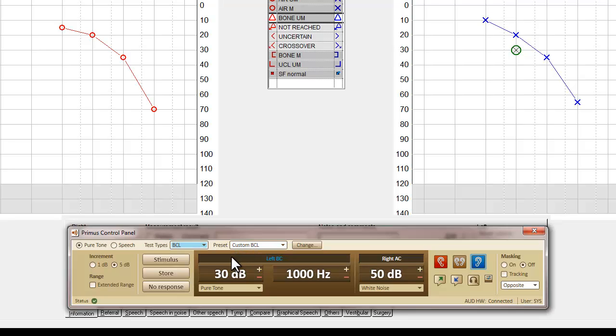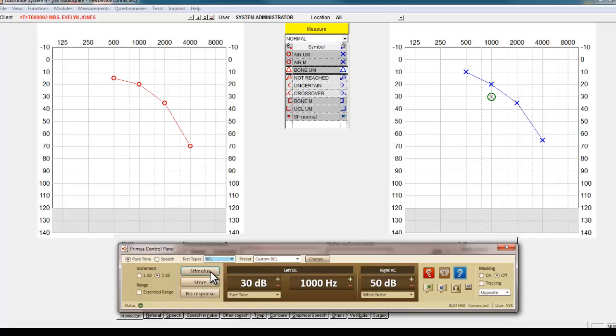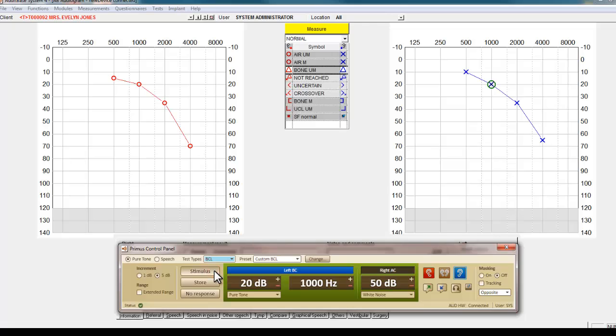You will see that the ear being tested is displayed in the stimulus presentation bar. The results will be stored on the corresponding graph. This can be changed by selecting the icon depicting the ear you are using for bone conduction tests.